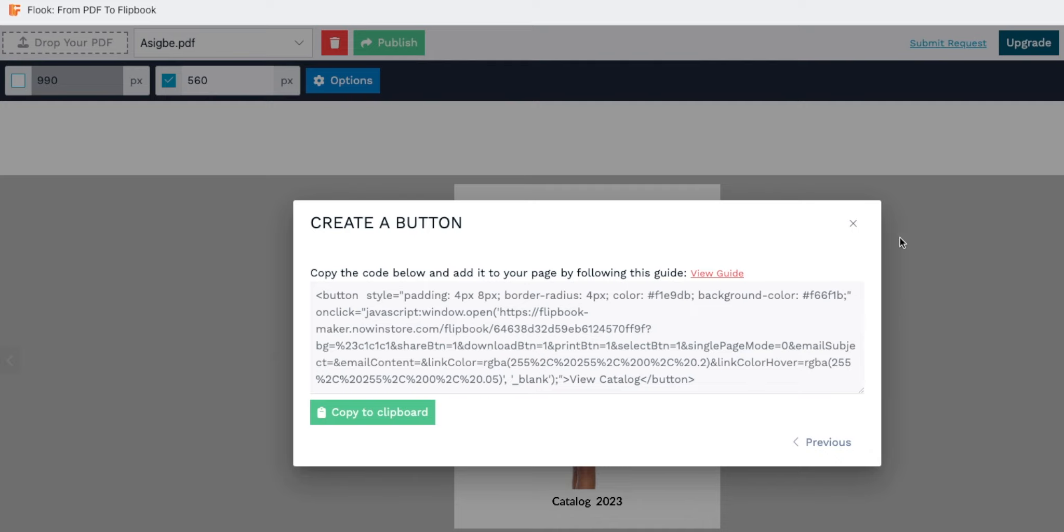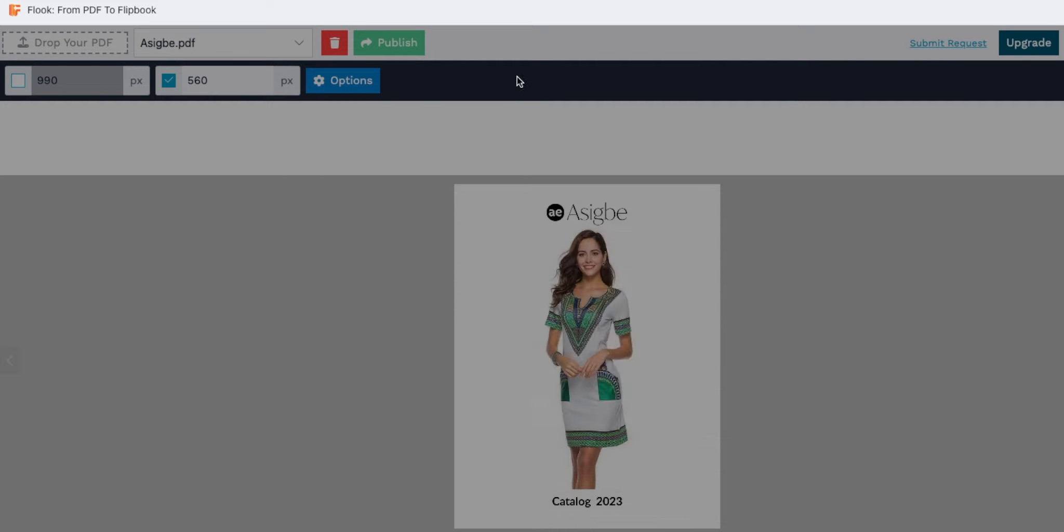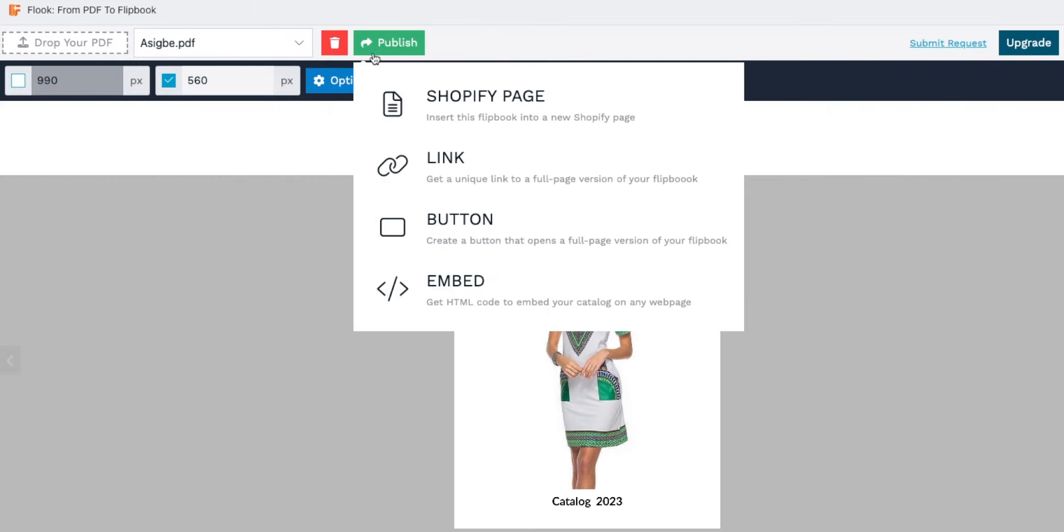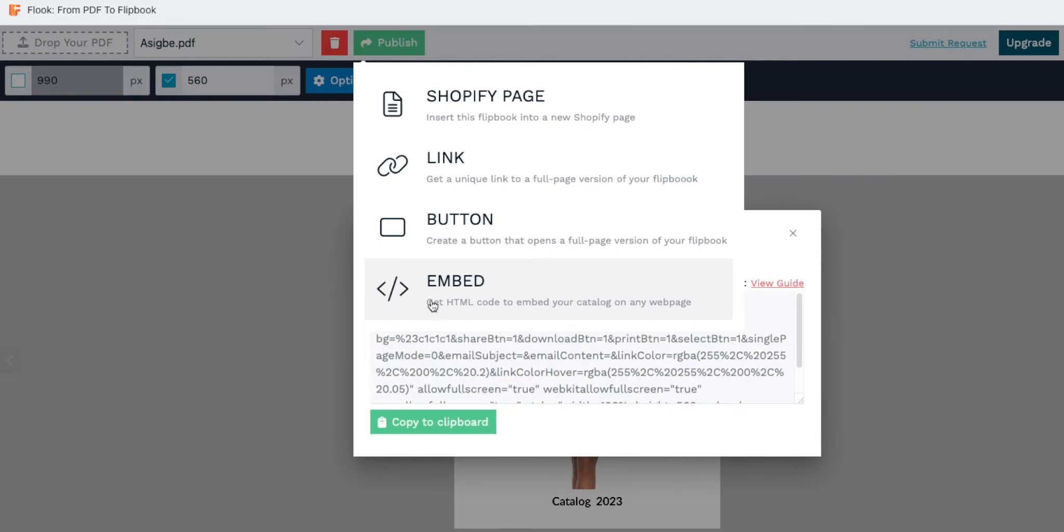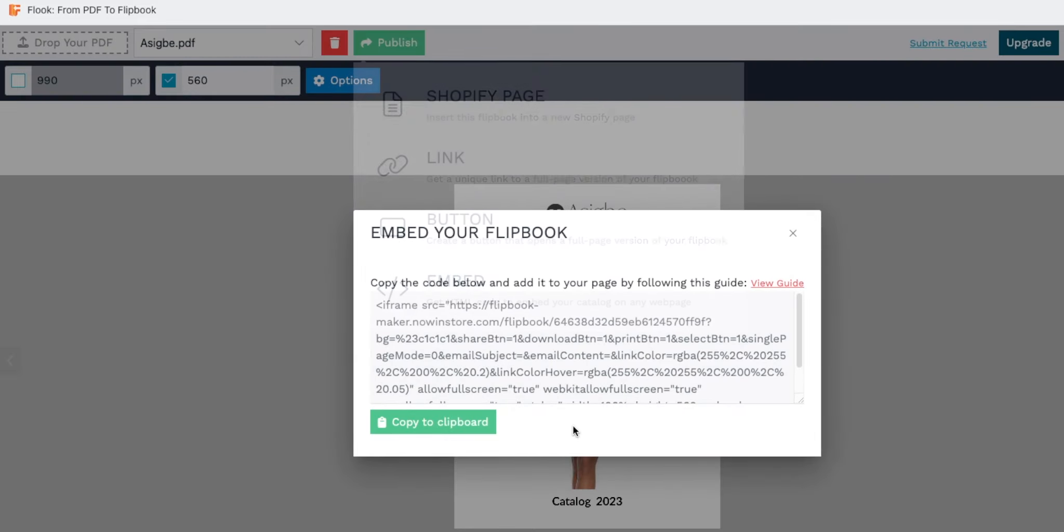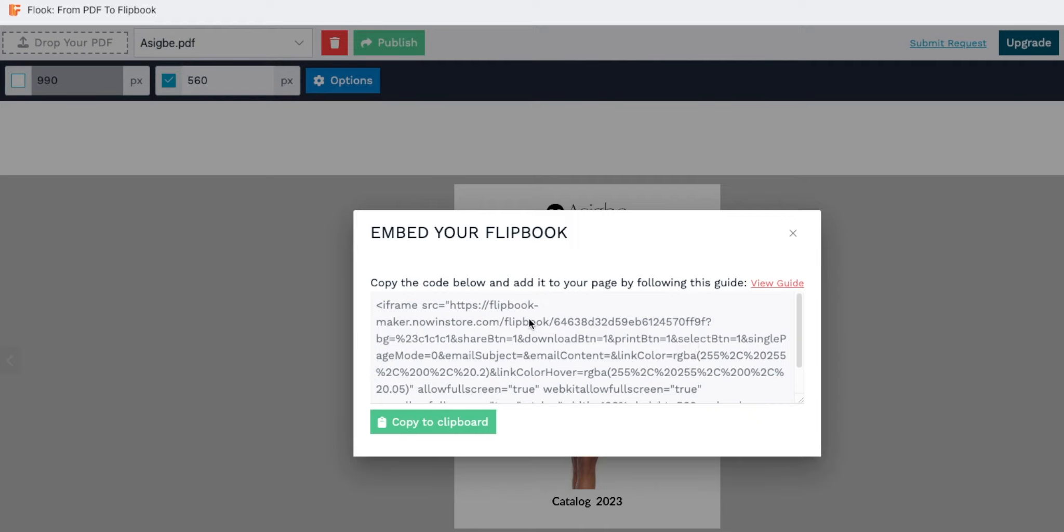Finally, for a seamless integration of your flipbook into your web page, opt for the embed option. Copy the HTML code provided by Flook and paste it into your website's HTML. Your flipbook now forms an integral part of your website experience.